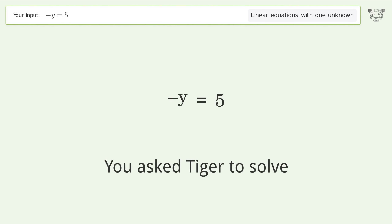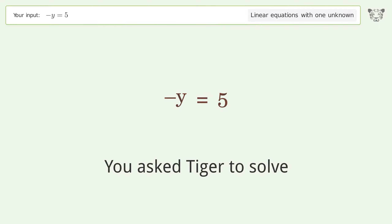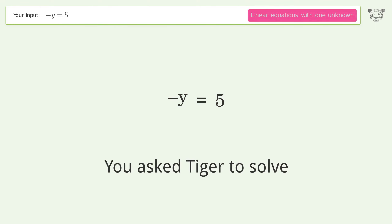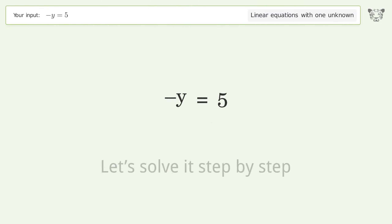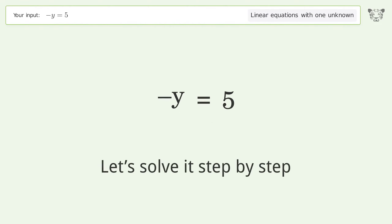You asked Tiger to solve. This deals with linear equations with one unknown. The final result is y equals negative 5. Let's solve it step by step.